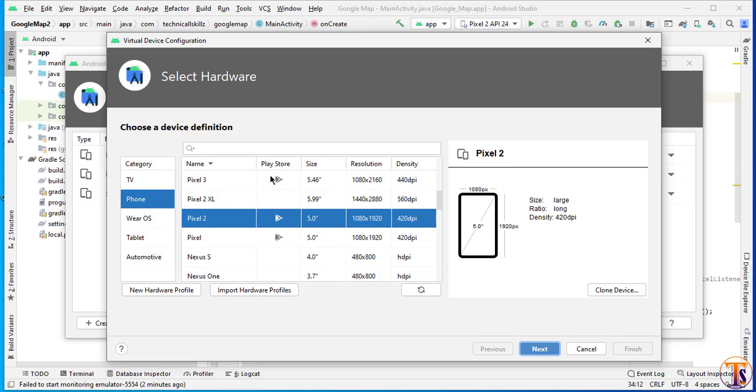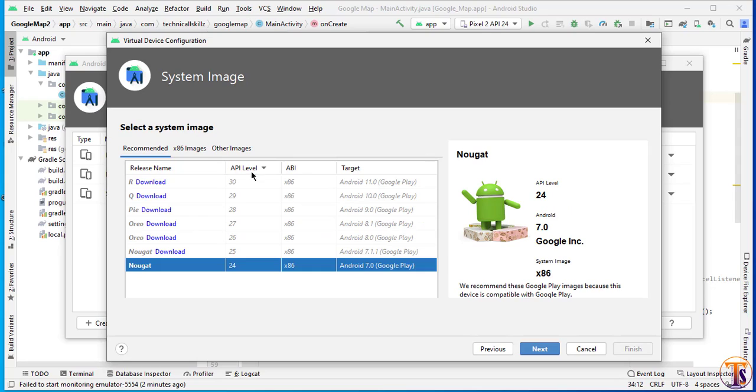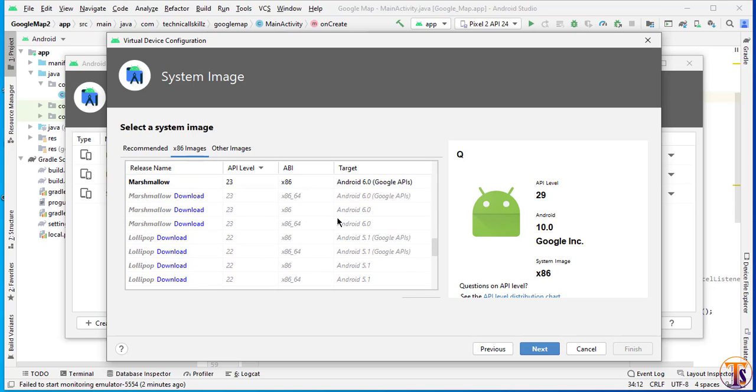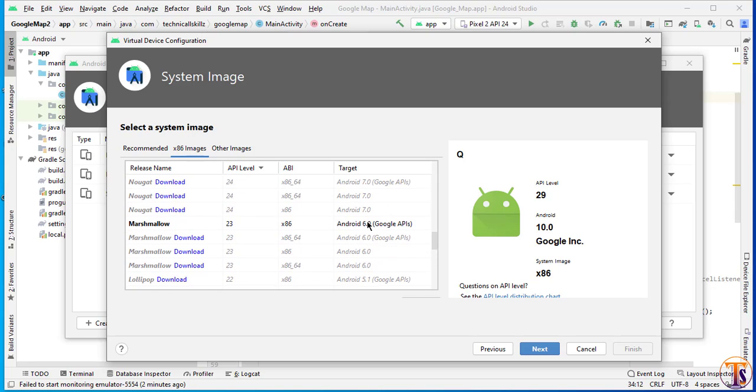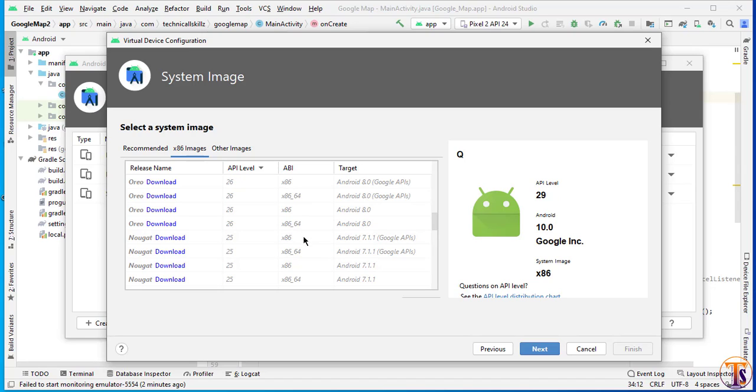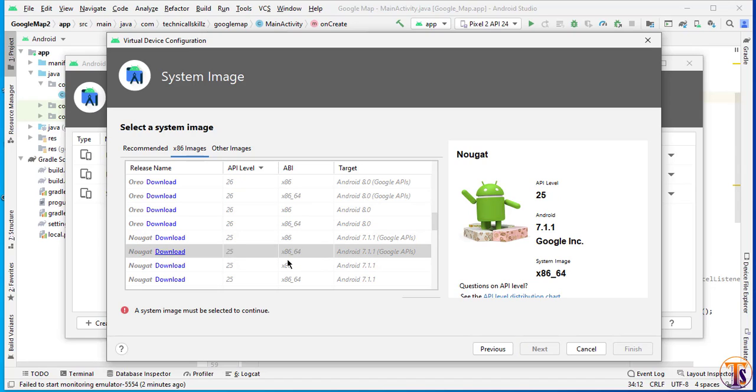Click on Next and here you have to select x86 images. Now we have to select Google APIs - the device which has Google APIs - and also you have to select the x86_64. For example, we have to select this one. In this device we have x86_64 and also Google API is available. So you have to select this one. Just click on Download.